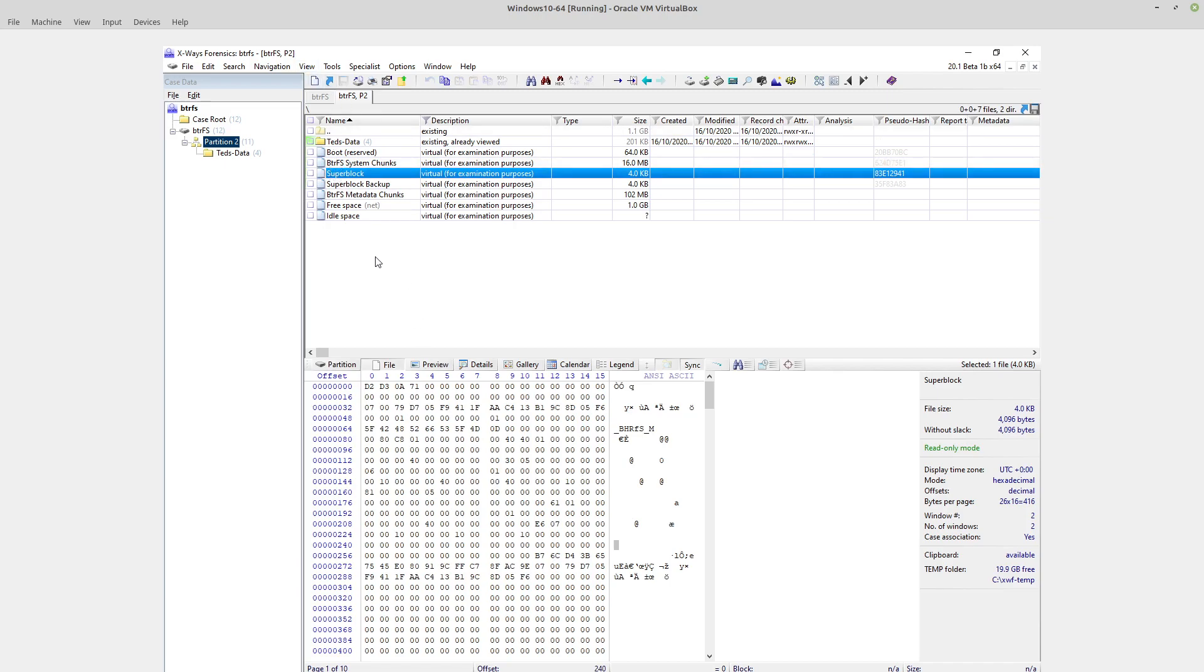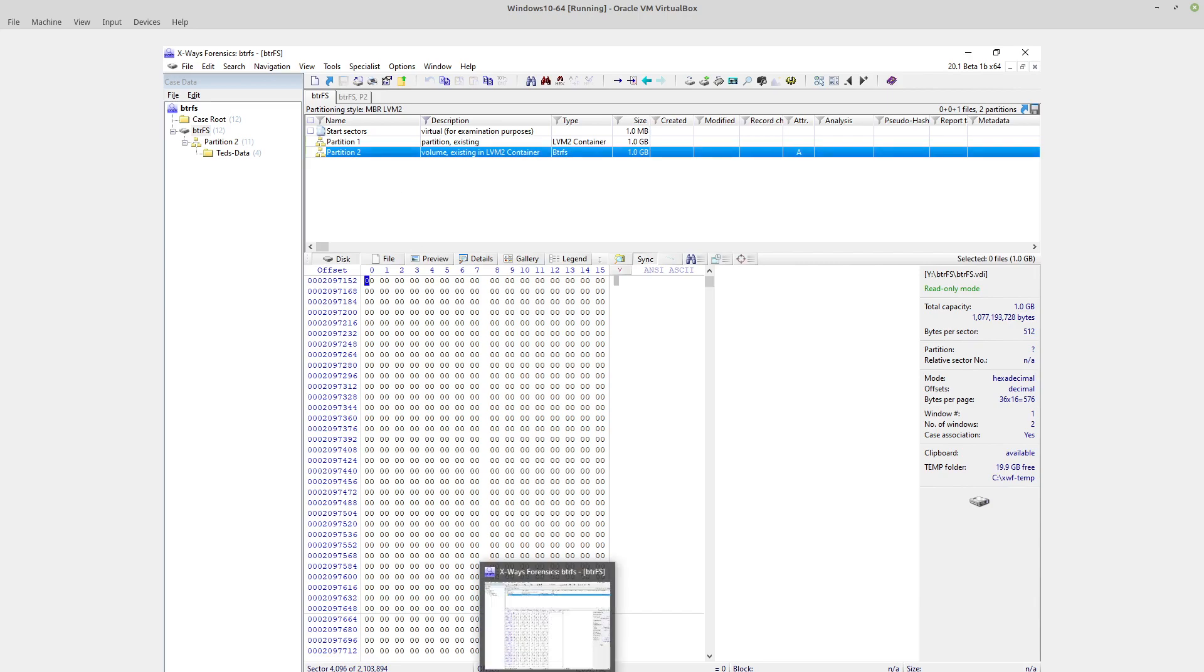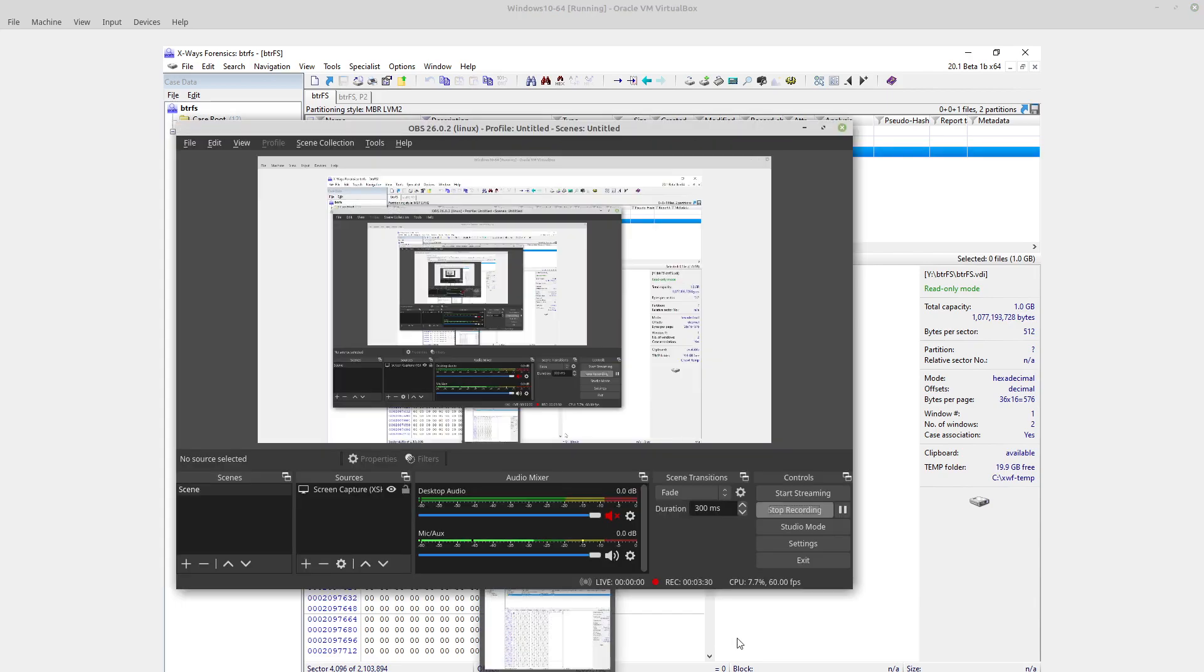So that's it, simple as that really. I think you just double click the partition. So if you've imaged something that's got BTRFS on it, X-Ways Forensics will now identify it for you under the type column, like so, and then you just double click and go. Simple as that. Okay, thanks guys.